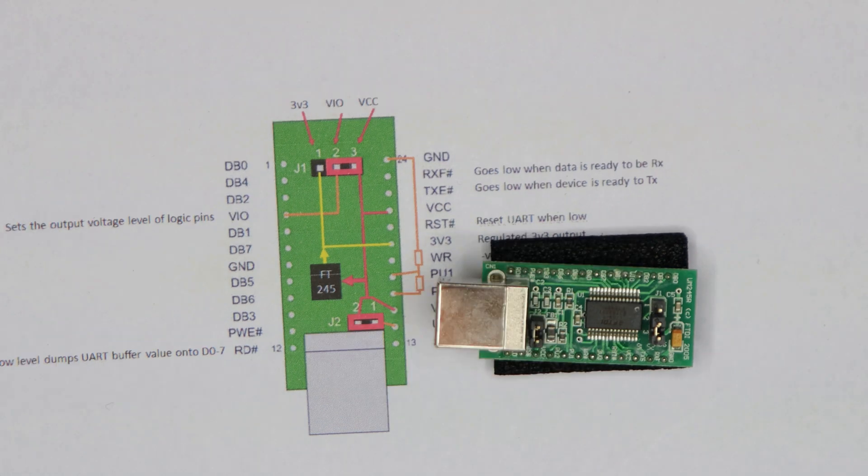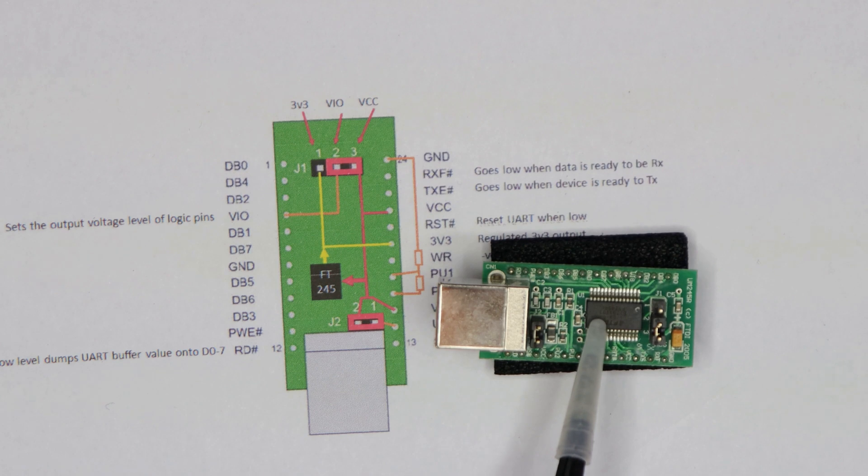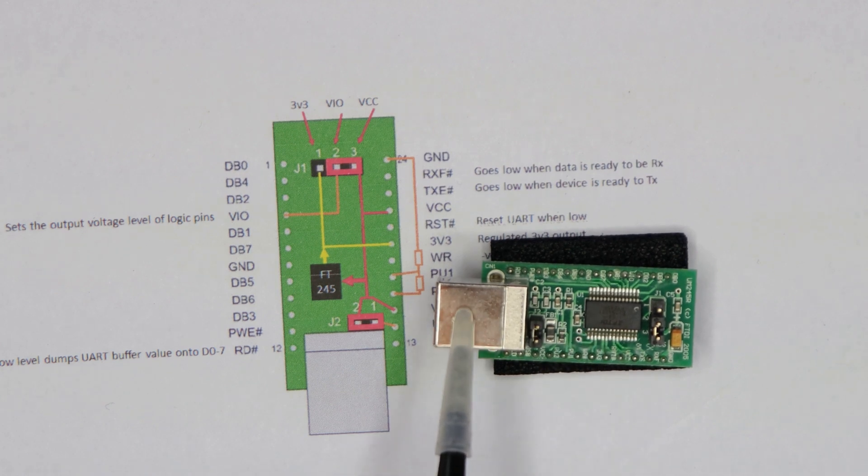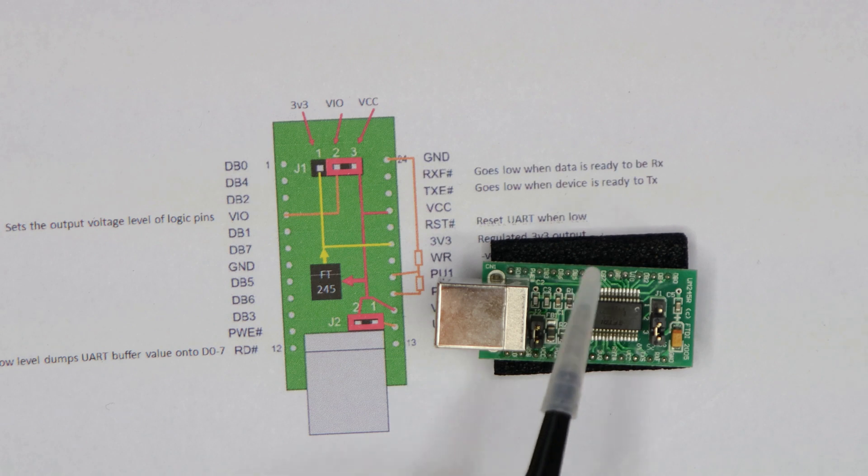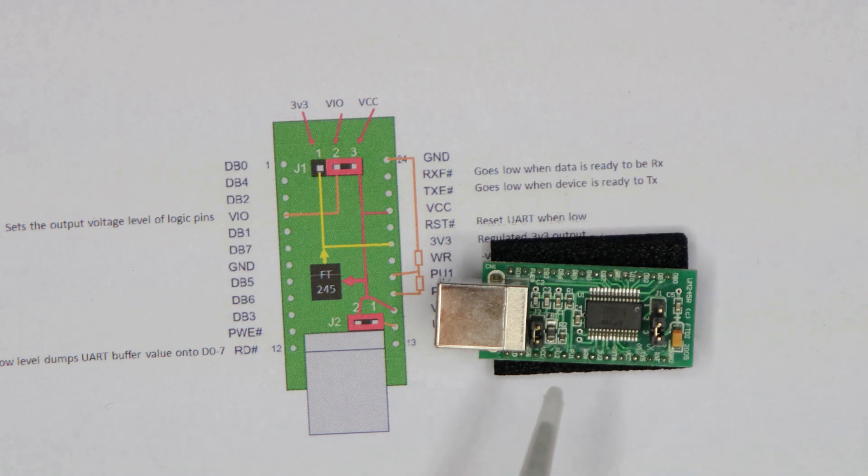Now one of the decisions you have to make when you get this device is how you're going to power it. Either you're going to power it off the USB cable, five volts down the USB cable, or you're going to power it from the surrounding project.